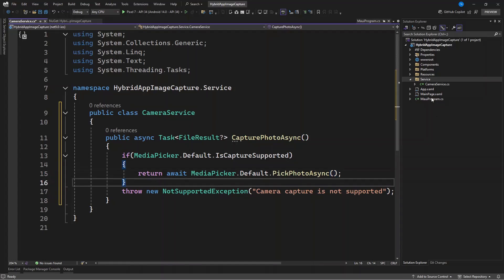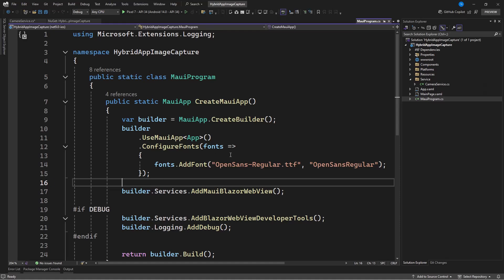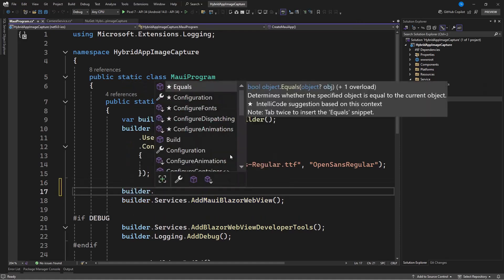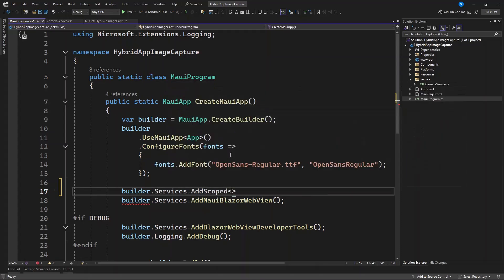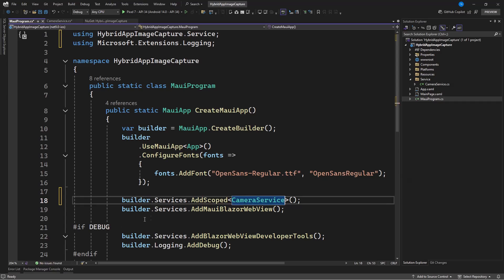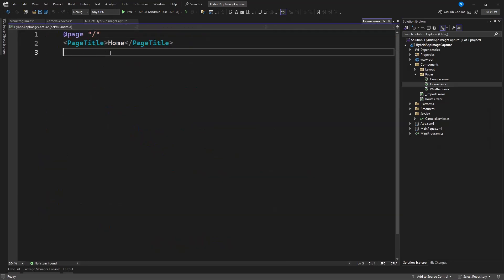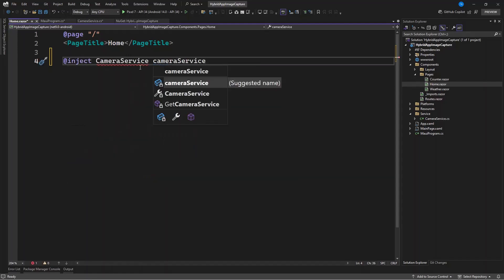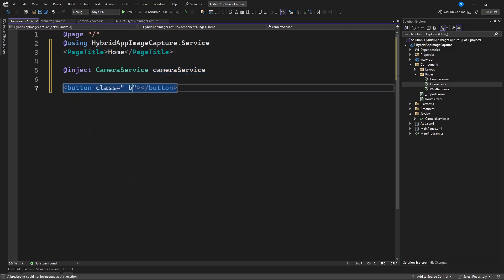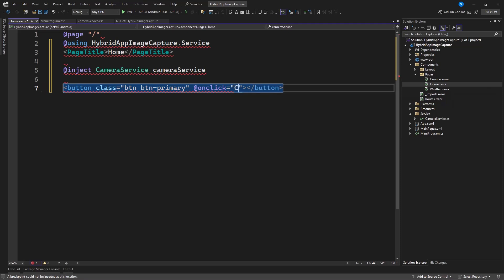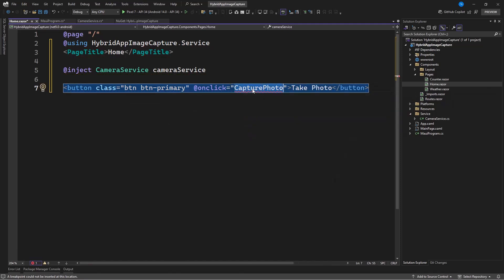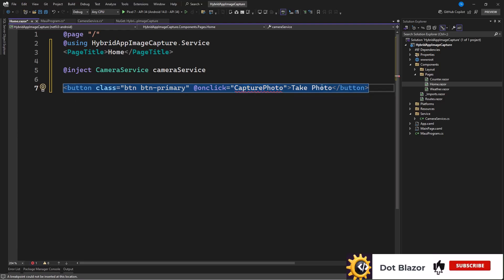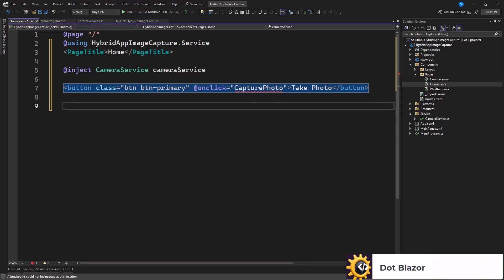Now that we have this service, let's go and use it. We first need to register it, so let's go to our program.cs and register it there. We have it added as scoped. Now let's go to our component — here in our Home component we can inject this service. Now that we have this, let's go and create an event which will be called when we trigger it.